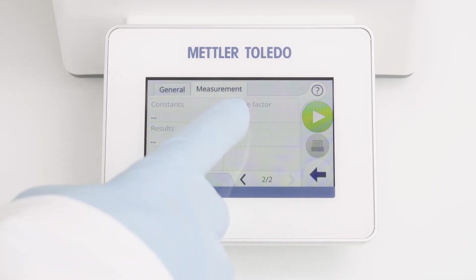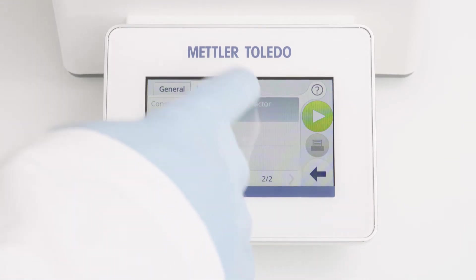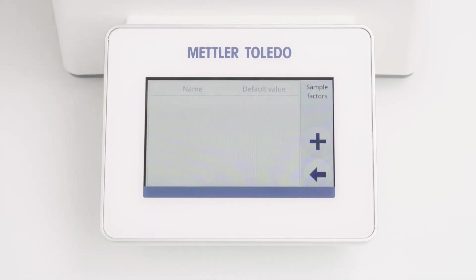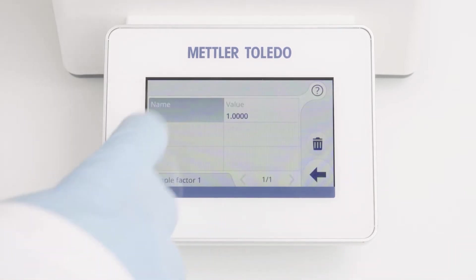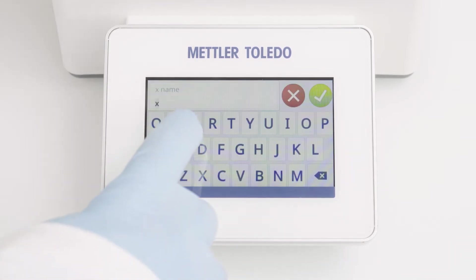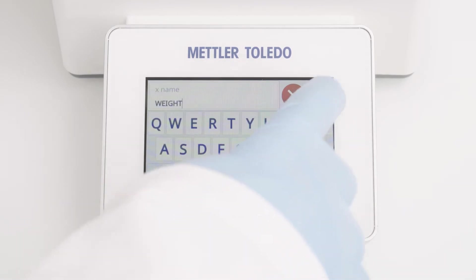Sample factors are flexible constants which are requested before each measurement. You can define up to three of them and define also the name and the default value. For example, the name is weight.